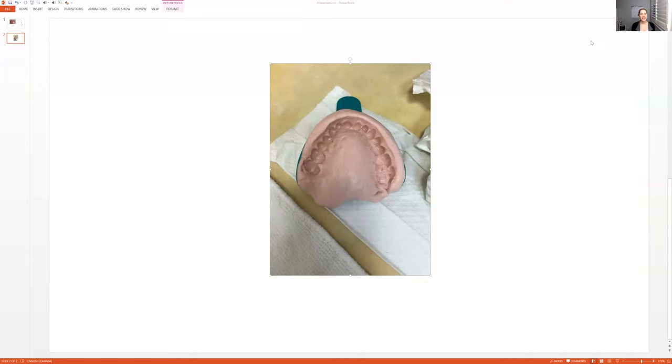Hello everybody, Andrea Majeski here with Dental Tutoring. Let's talk about alginate impressions. As a dental assistant, you will be taking alginate impressions.